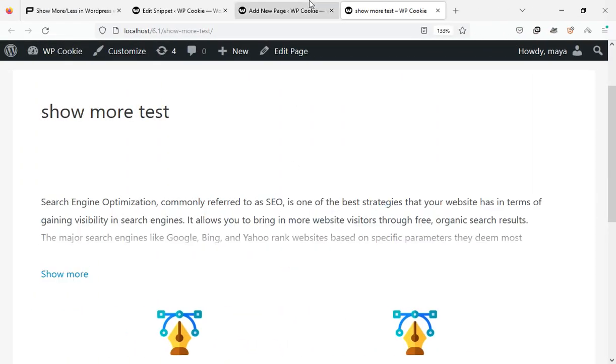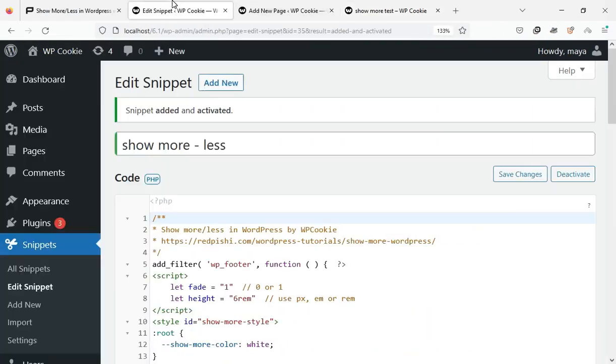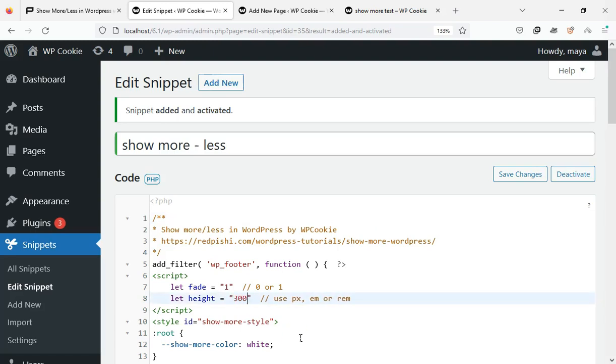To change how much content is displayed initially, simply adjust the height variable. You can use pixel, RM, or rem units.